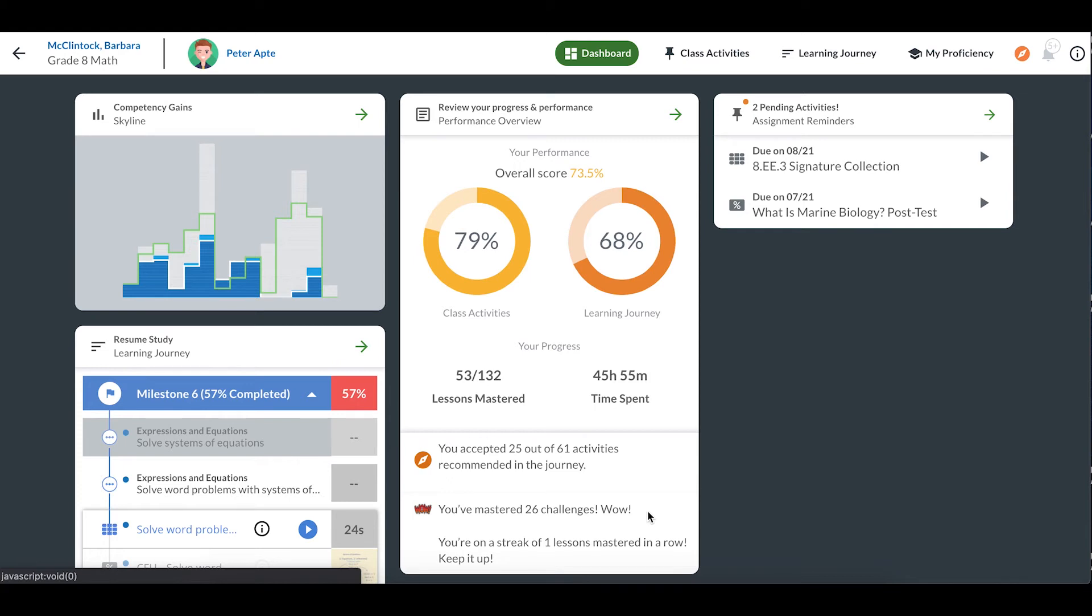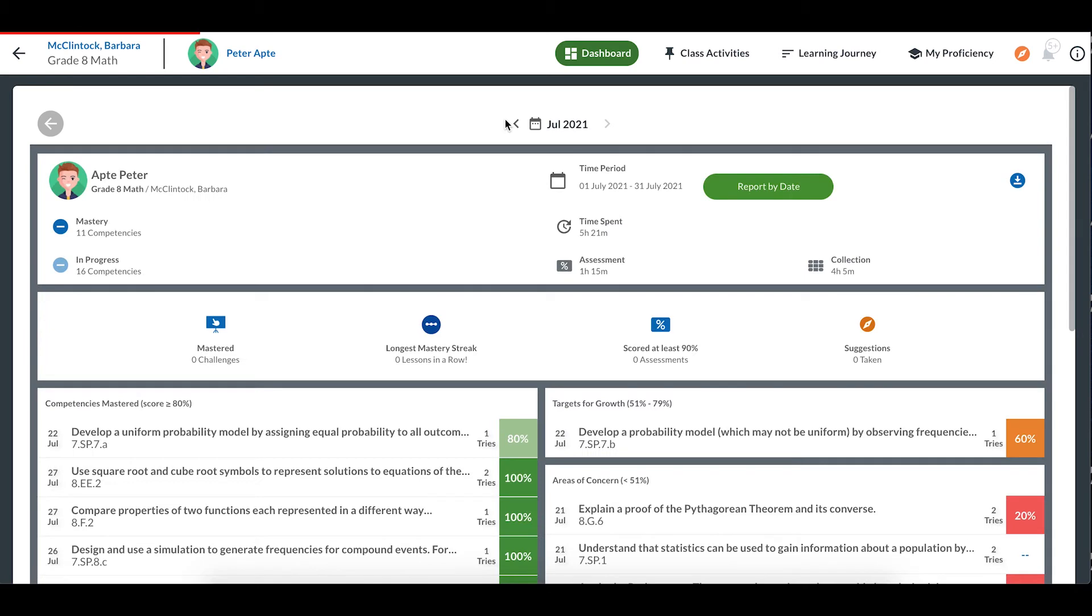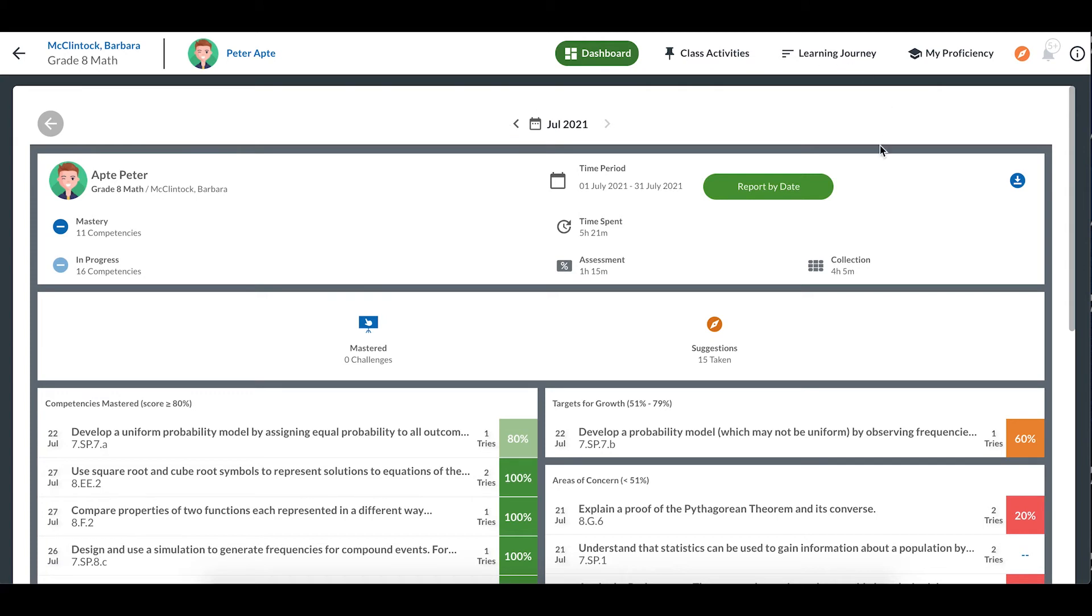Clicking on the header, Performance Overview, brings me to my progress report. This is a handy way for me to keep track of what I've been working on. I can look at the report by date or set a range of dates I want to look at.